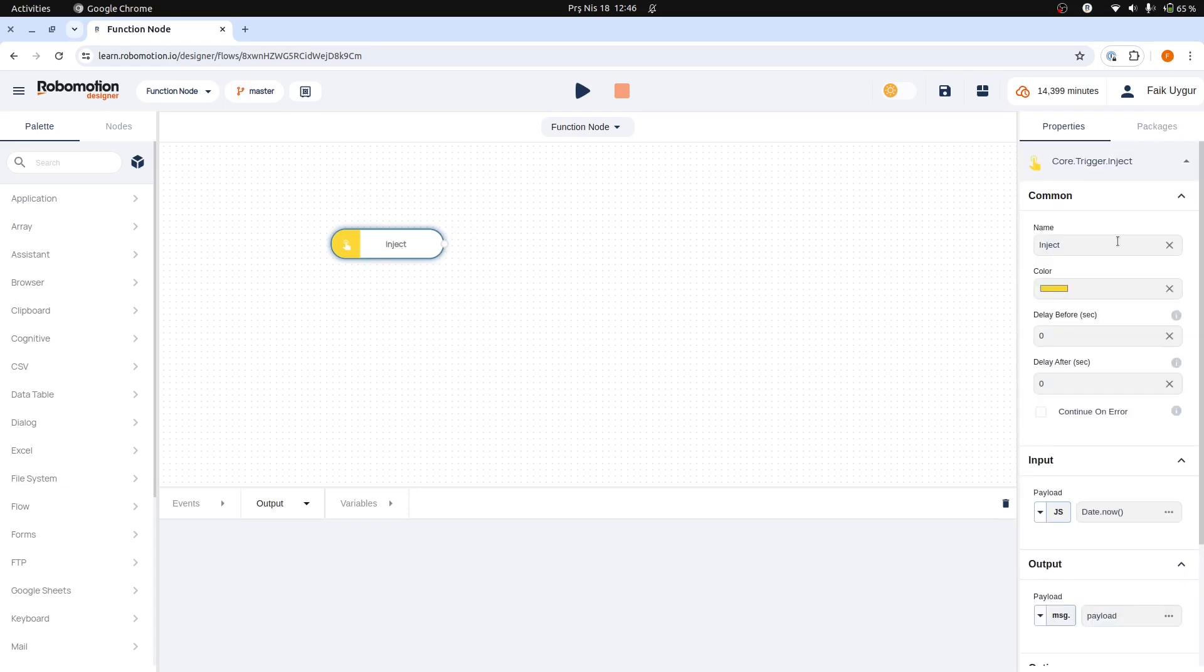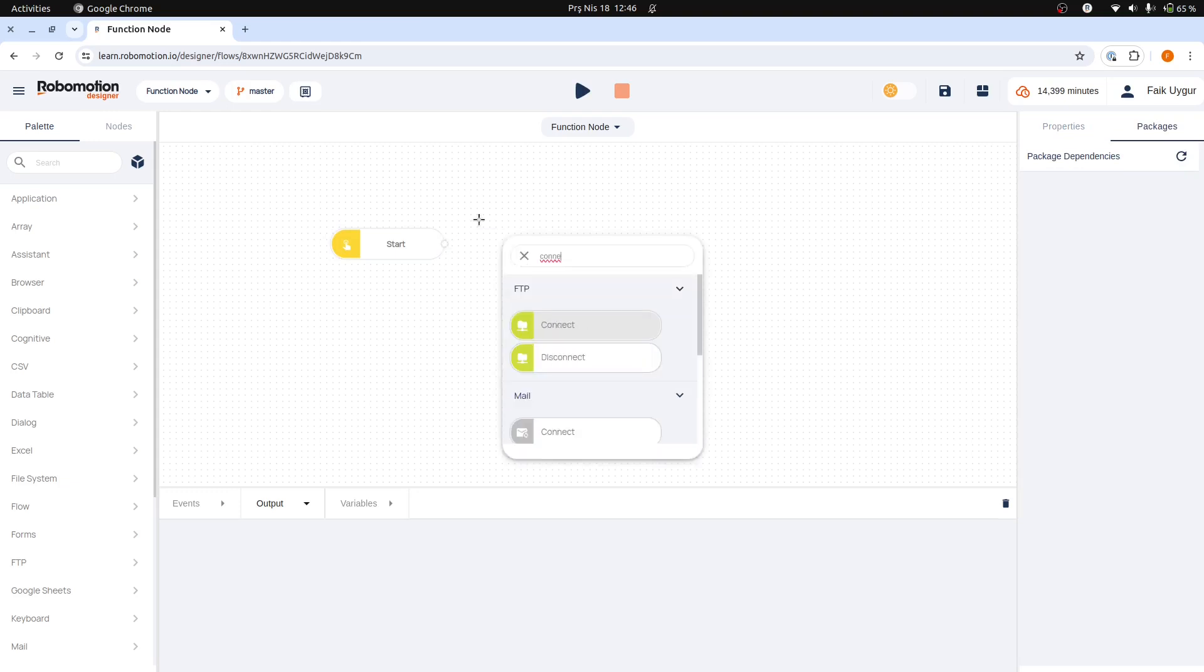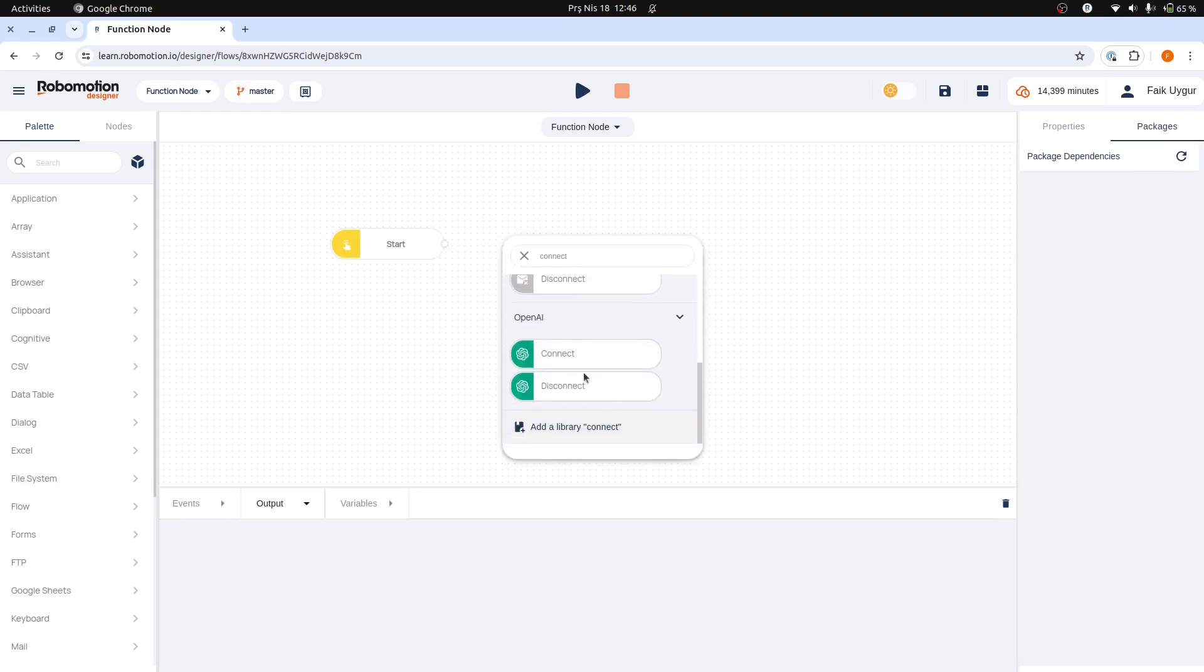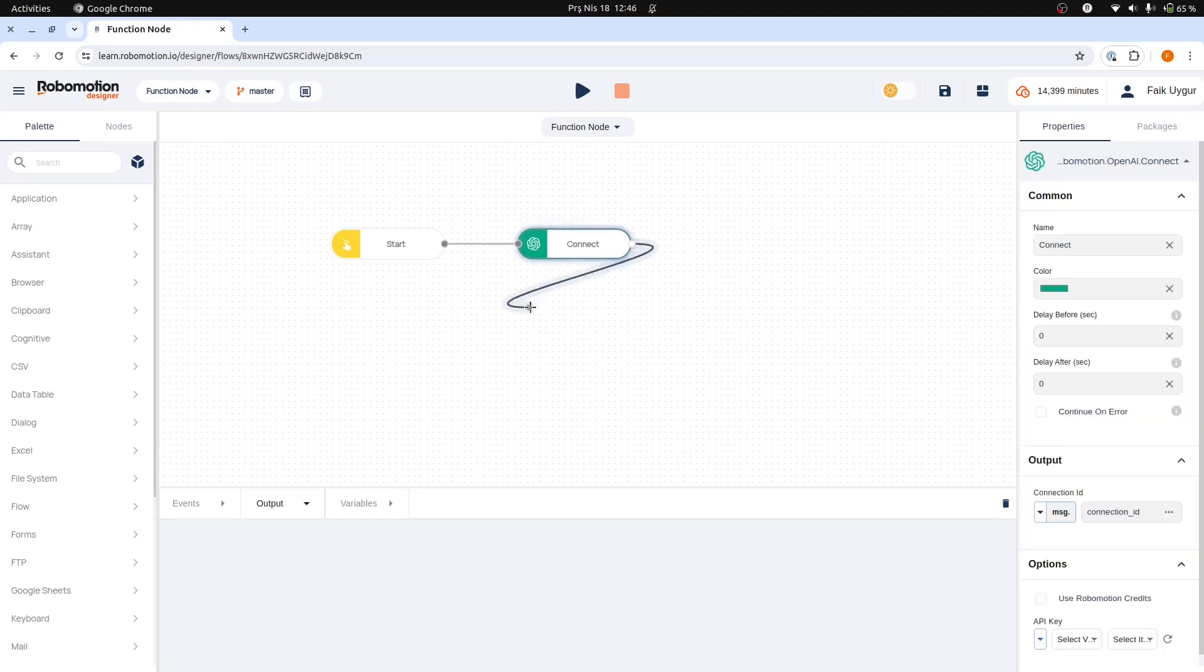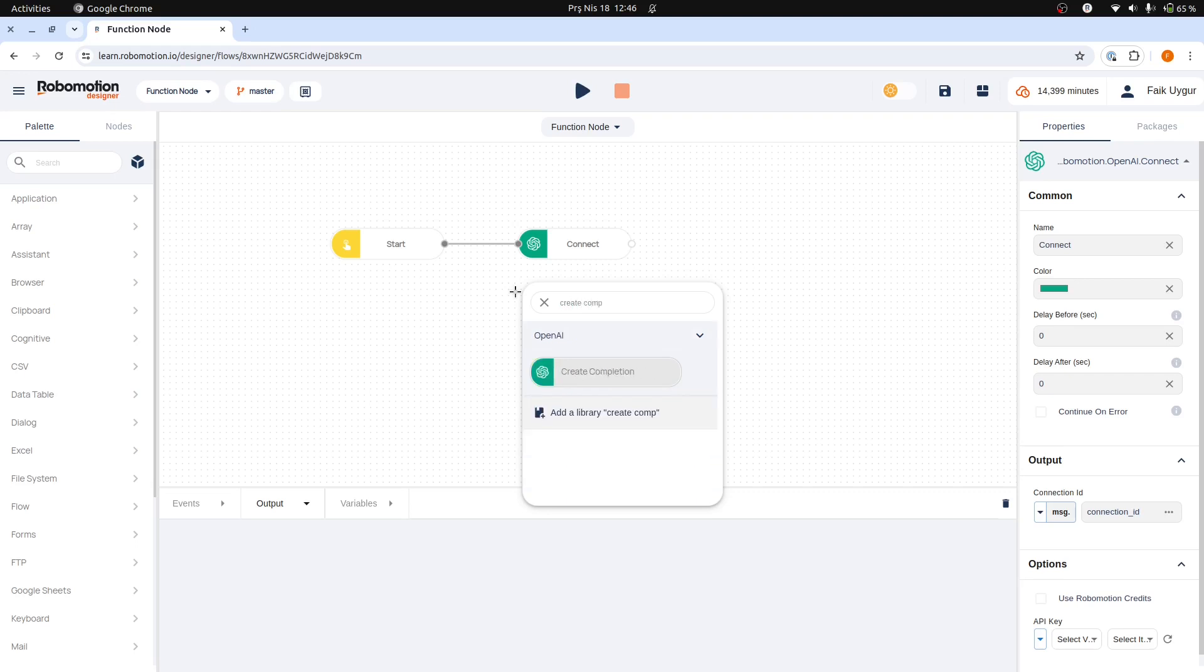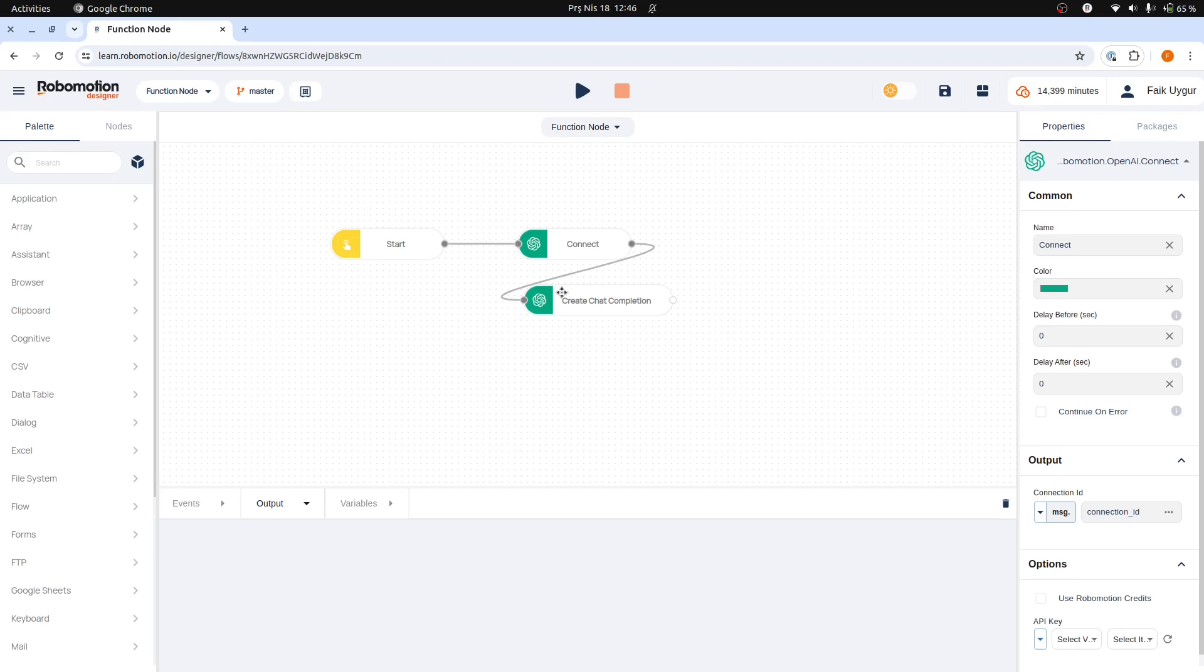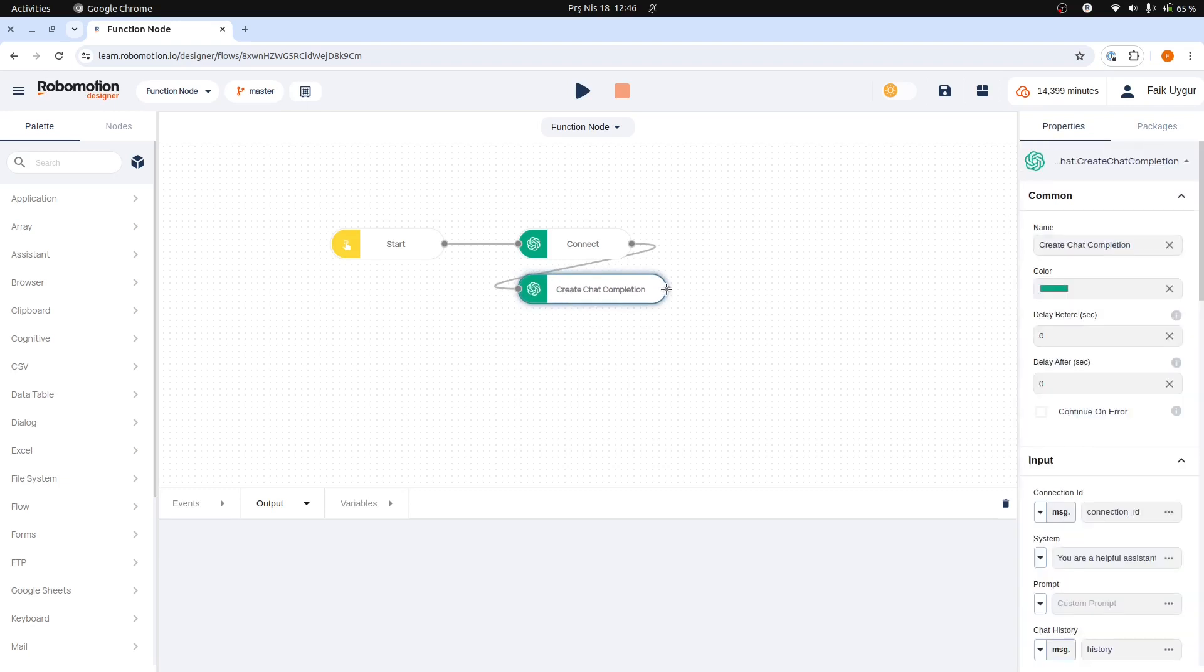Let's begin by inserting an Inject node into our flow and renaming it to Start as usual. Next, we will connect the Inject node to an OpenAI Connect node, which utilizes our OpenAI API keys or RoboMotion AI credits for the OpenAI service. Finally, we will add a Create Chat Completion node.